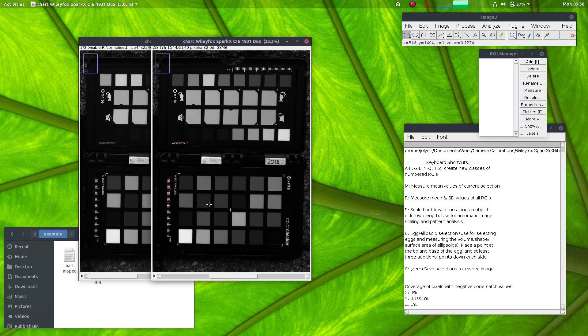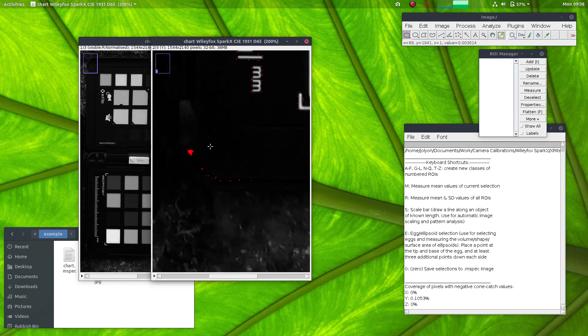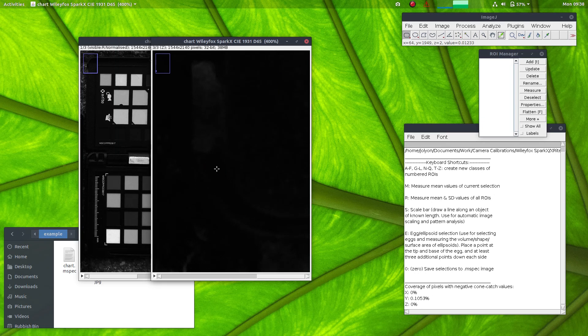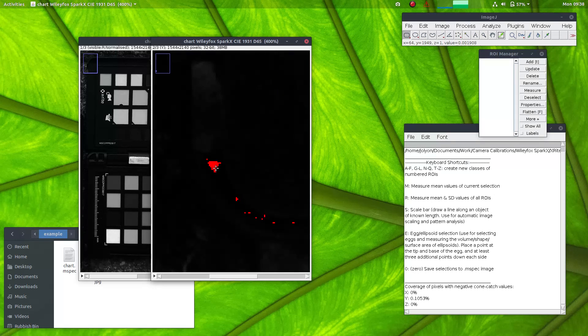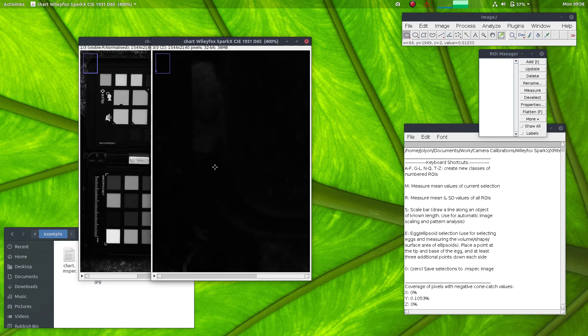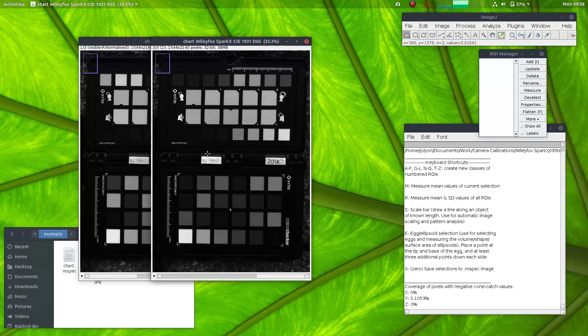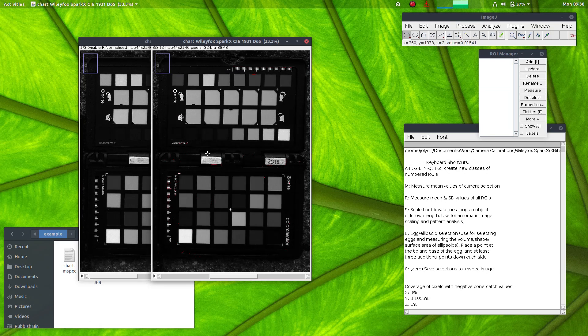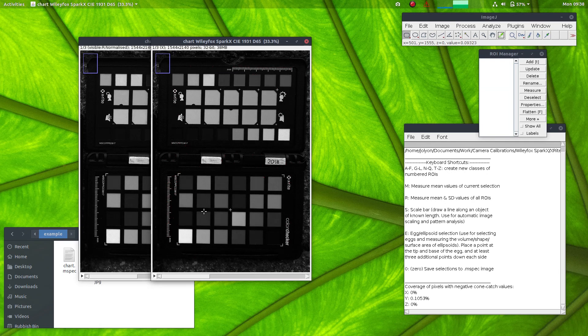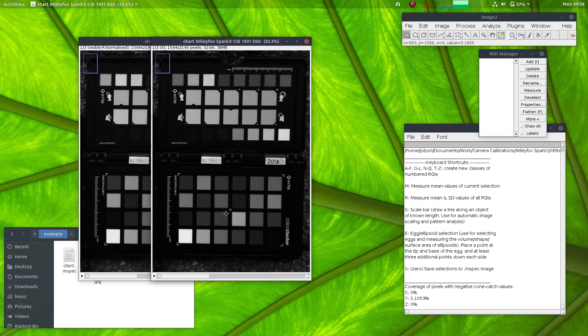And here in the Y channel, we do actually have some negative values. So the negative values are shown in this overlay in bright red. This is a very dark section of the image, so it's not surprising we have negative values here. So that's nothing to be too concerned about. And if we wanted to, we could measure the chart reflectance values again in XYZ space.